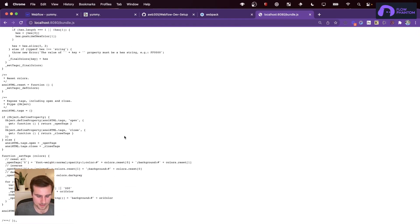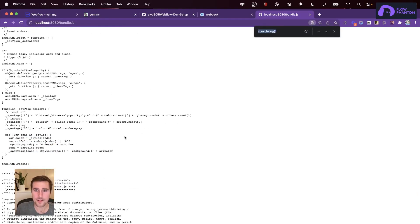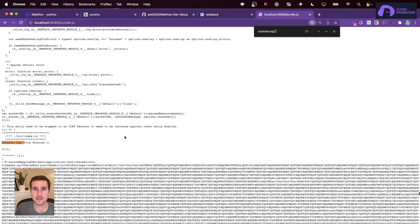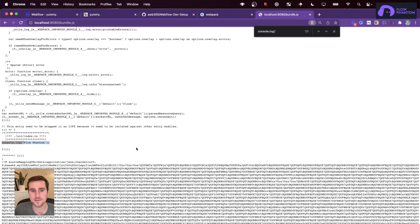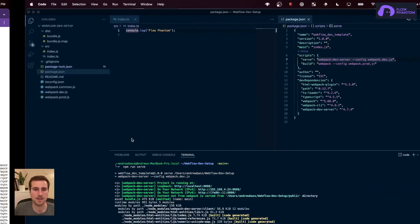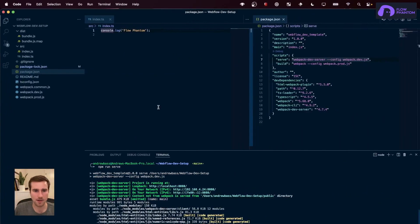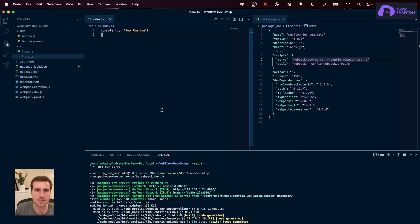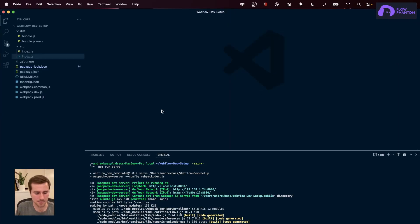Now, that is a lot for one console log. So, all this extra code has to do with source maps and debugging. I'll get to that in a bit. But let's get our JavaScript from our local host inside of our Webflow.io domain.